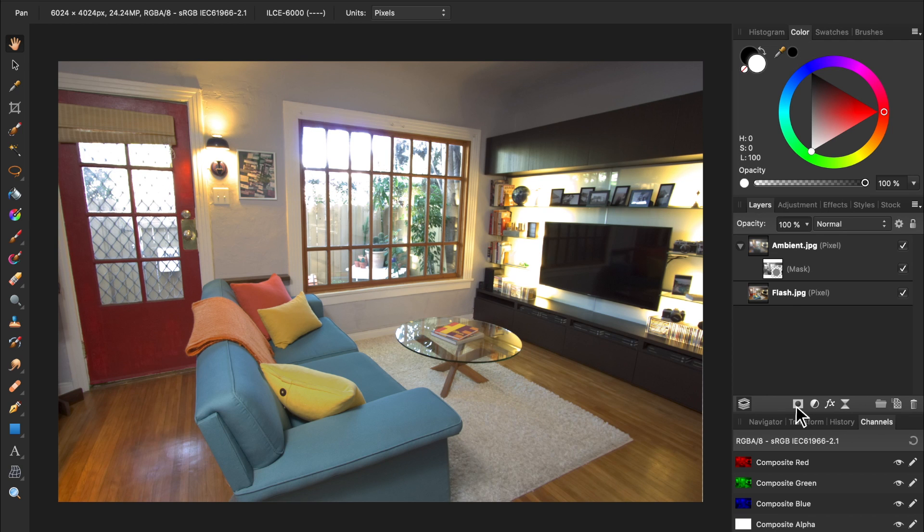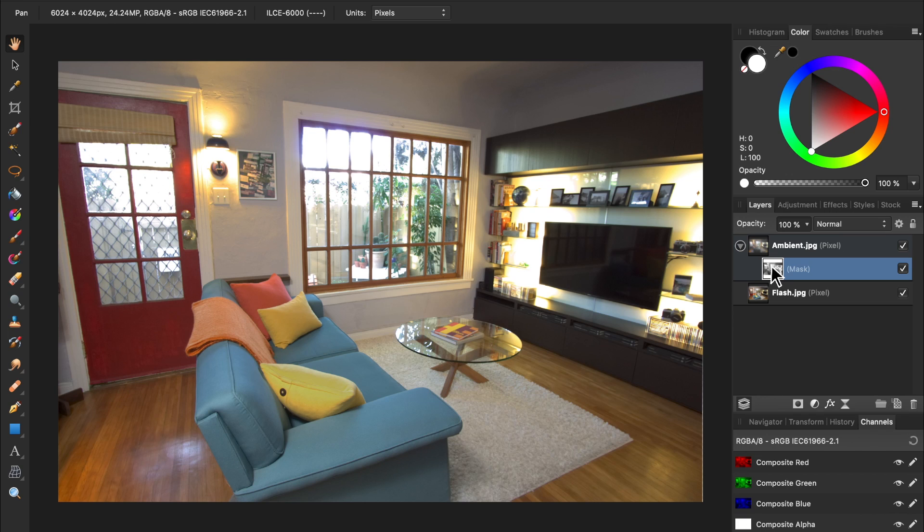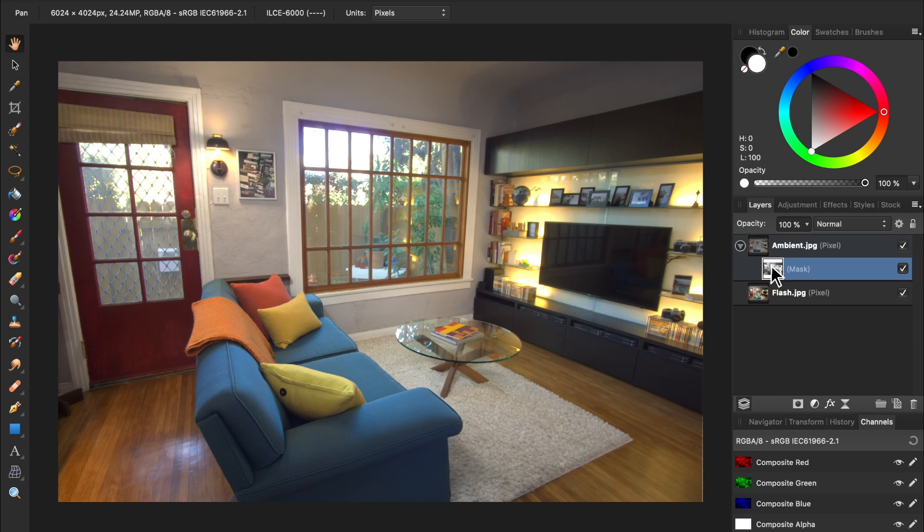The mask we applied made it so only the parts we had selected remain visible. This is the exact opposite of what we want. We want to hide the bright parts of this layer. To do this, select the mask and invert it by pressing Command or Control-I. Now the bright parts of the ambient layer have been hidden.